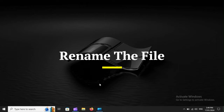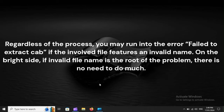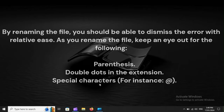Rename the file. Regardless of the process, you may run into the error 'Failed to extract cab' if the involved file features an invalid name. On the bright side, if an invalid file name is the root of the problem, there is no need to do much. By renaming the file, you should be able to dismiss the error with relative ease.